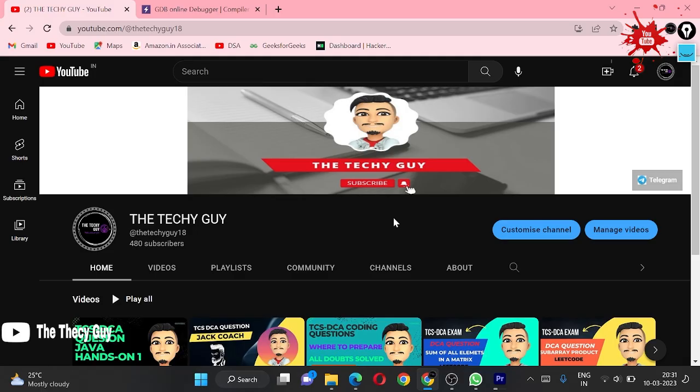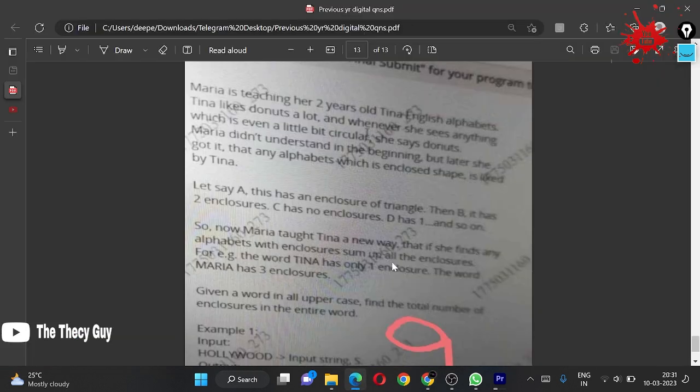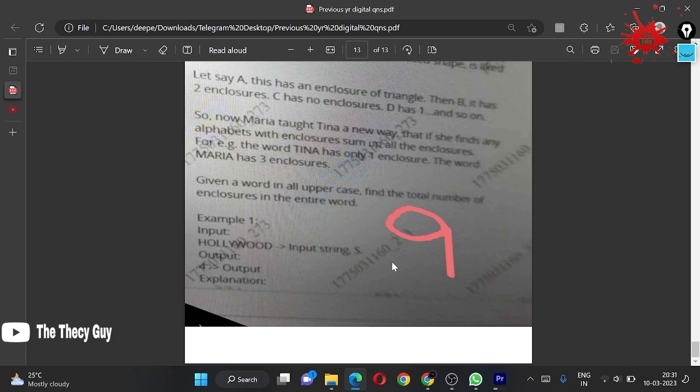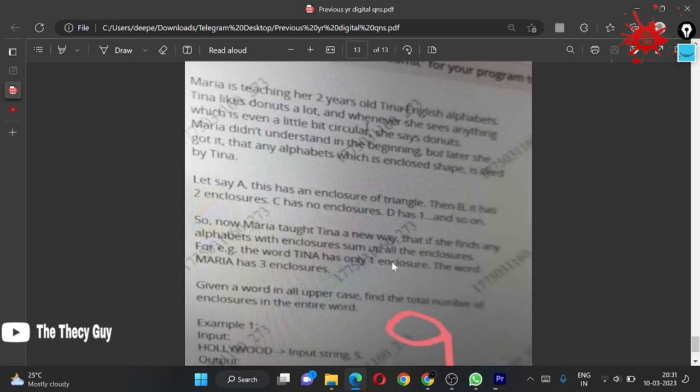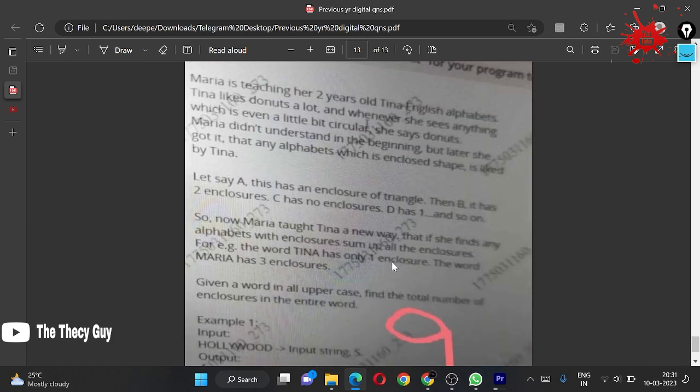Hello guys, welcome back to the channel The Techy Guy. Today we are solving the question from that DCA PDF. I think this is the last question we had. The question statement is: Maria is teaching her two years old Tina English alphabets.